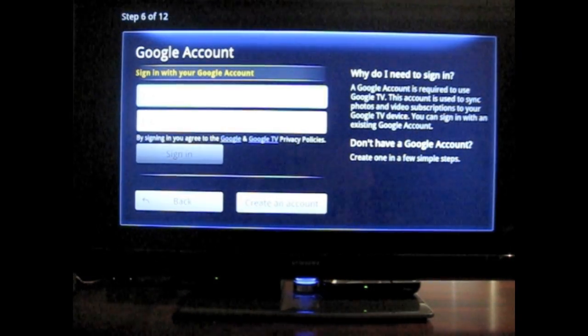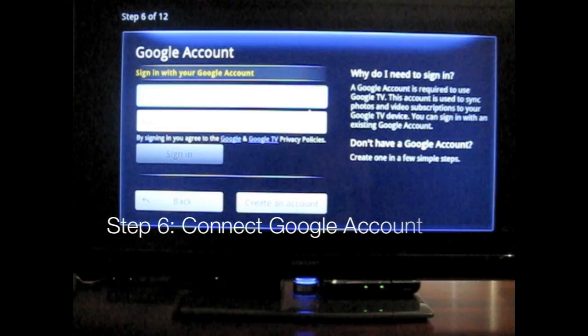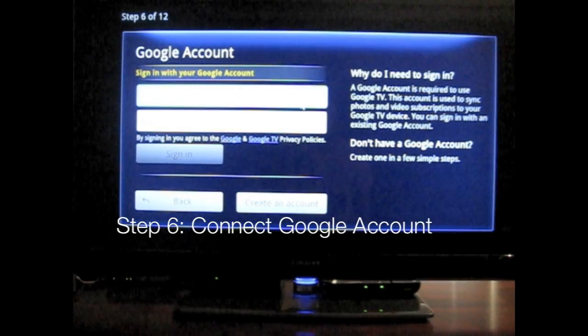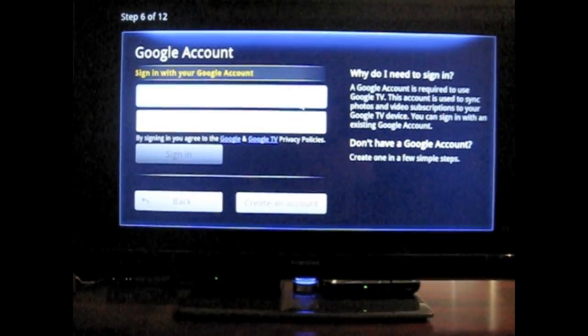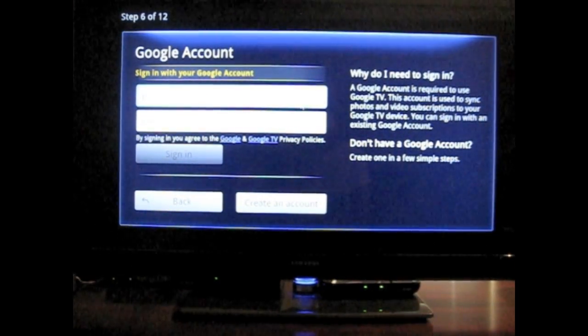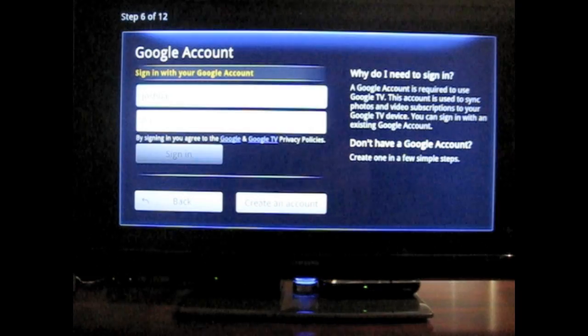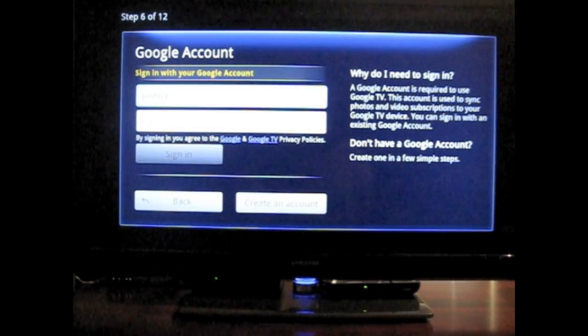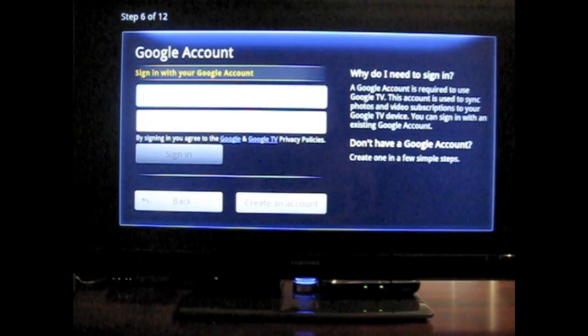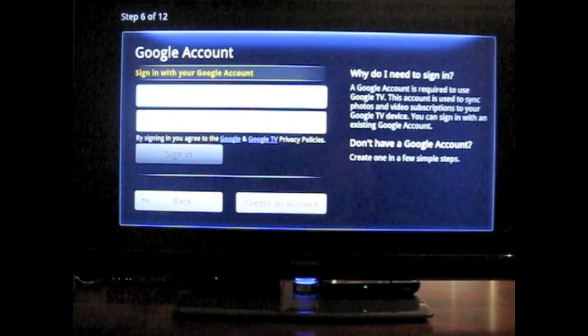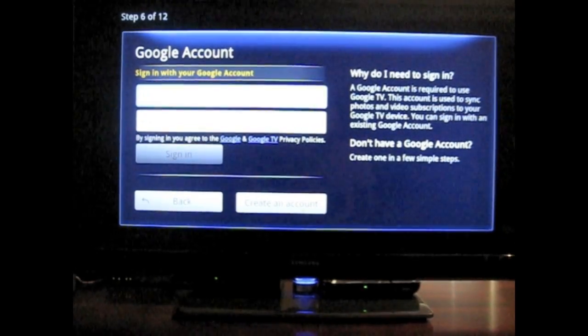OK. So now I need to sign in with my Google account here. This is nice. So I'm using a full QWERTY keyboard. Actually, we're going to go ahead and stop here. I'll get back to you in just a second.